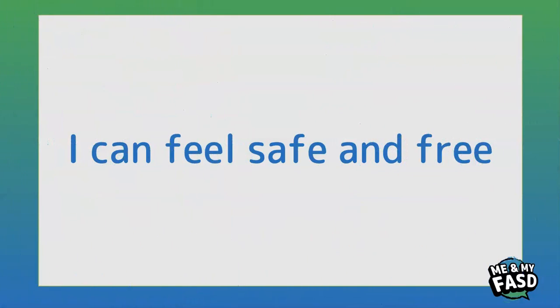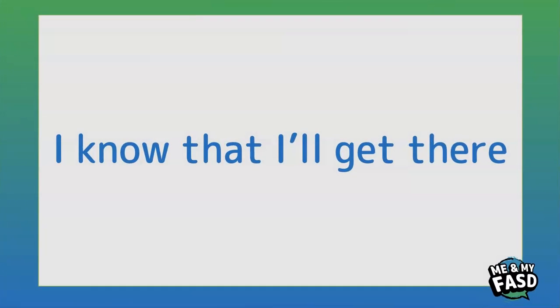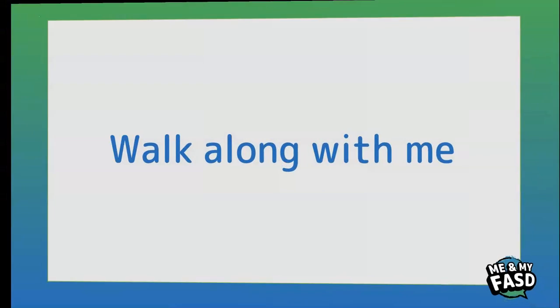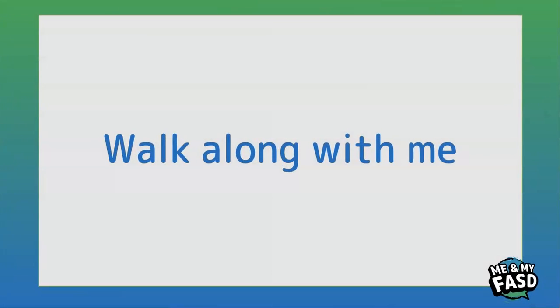I can feel safe and free, I know that I'll get there, walking on me.